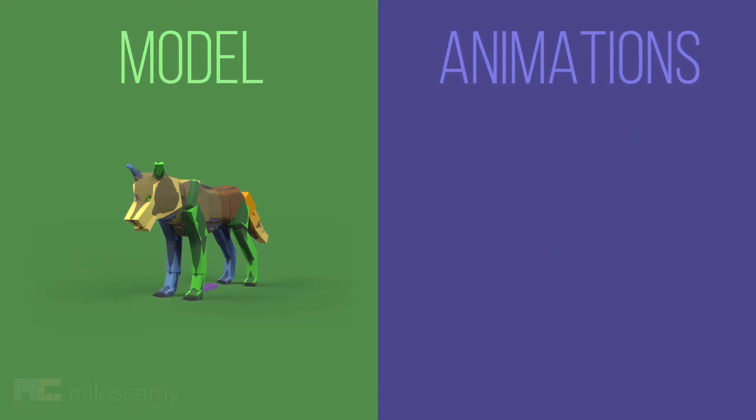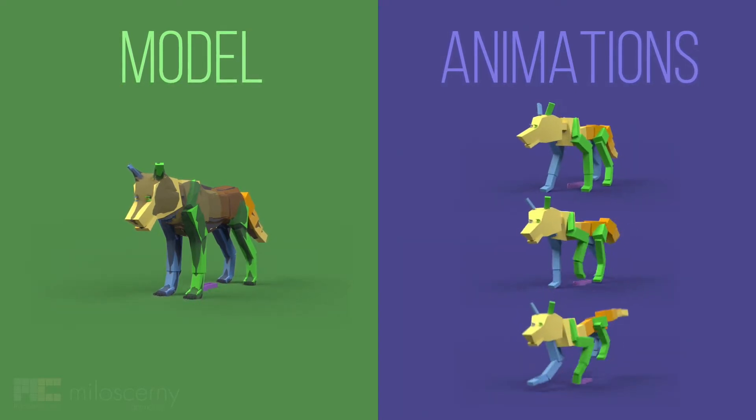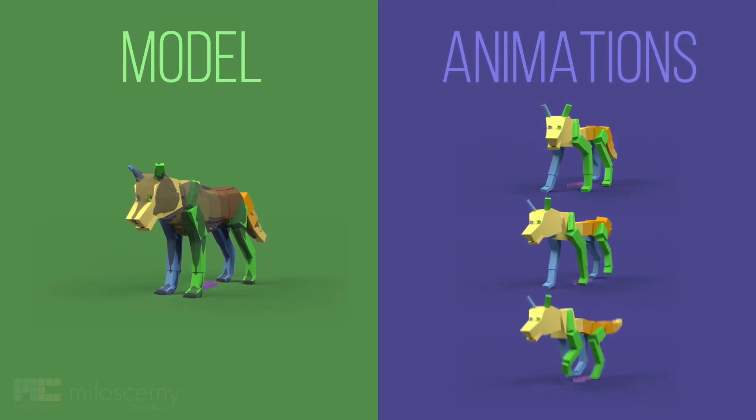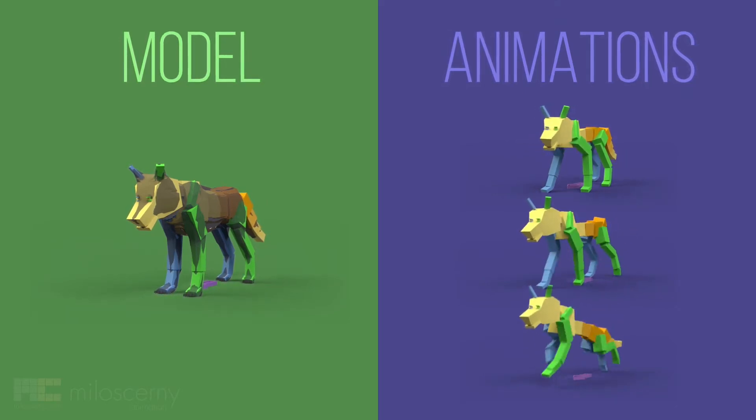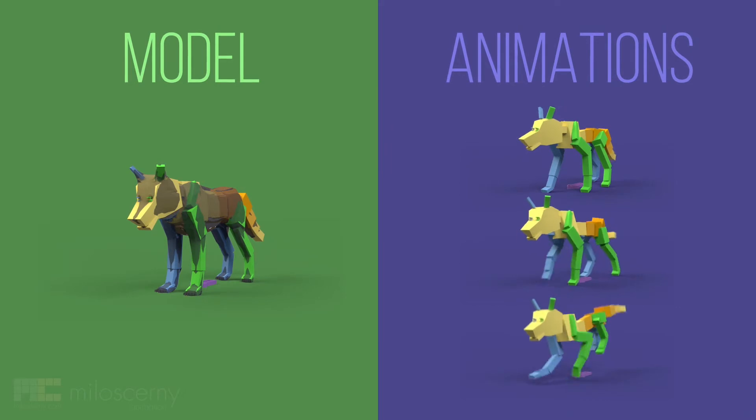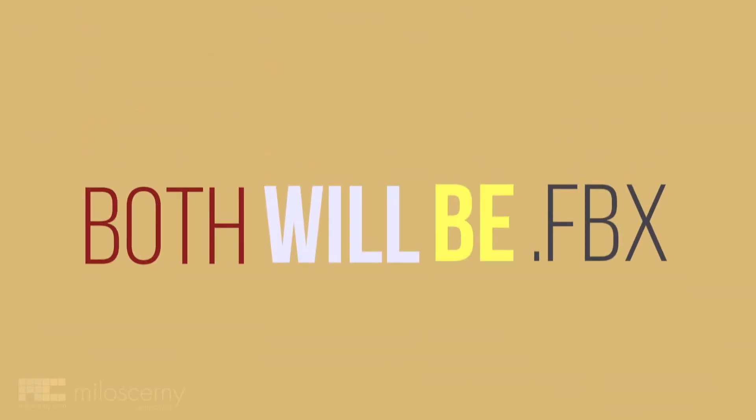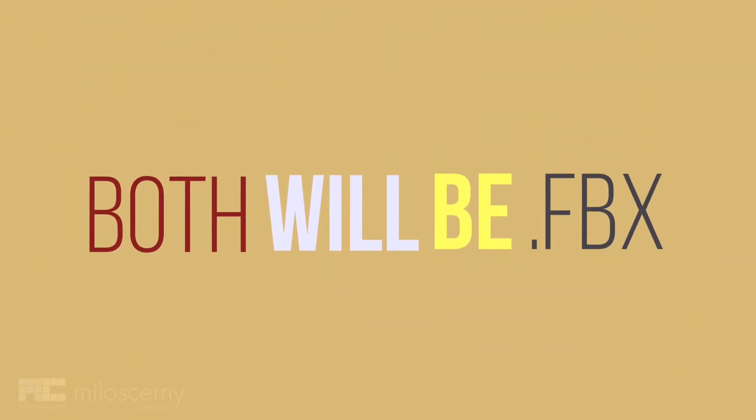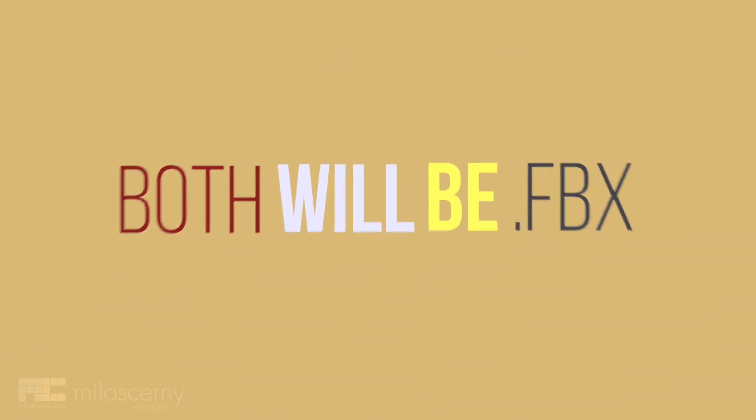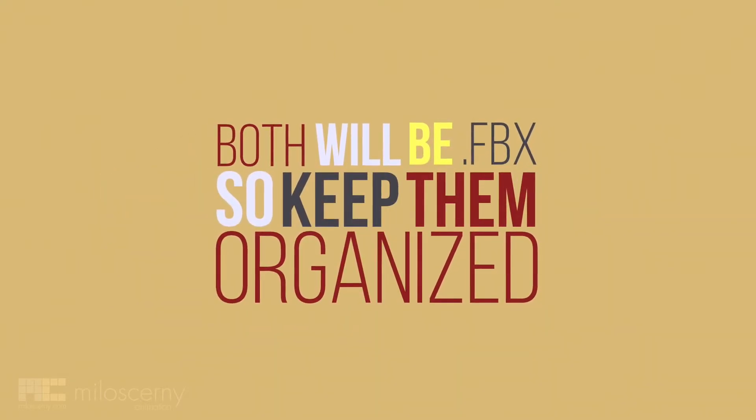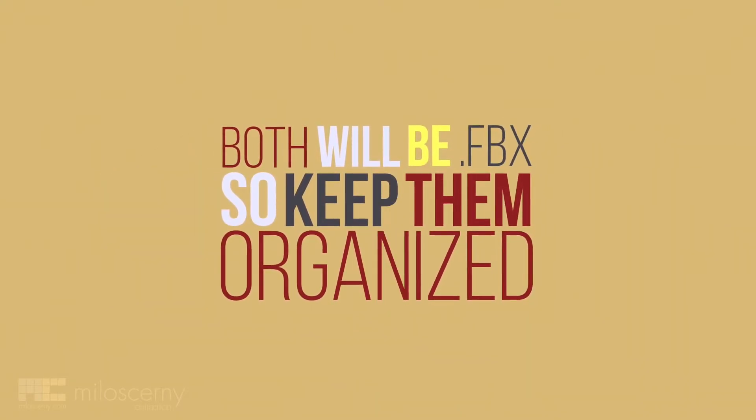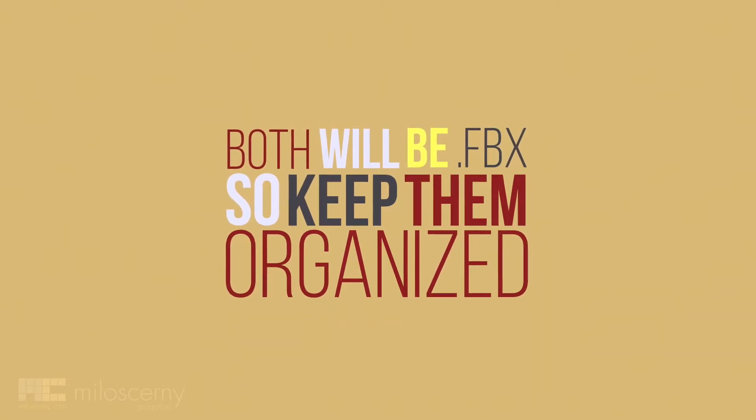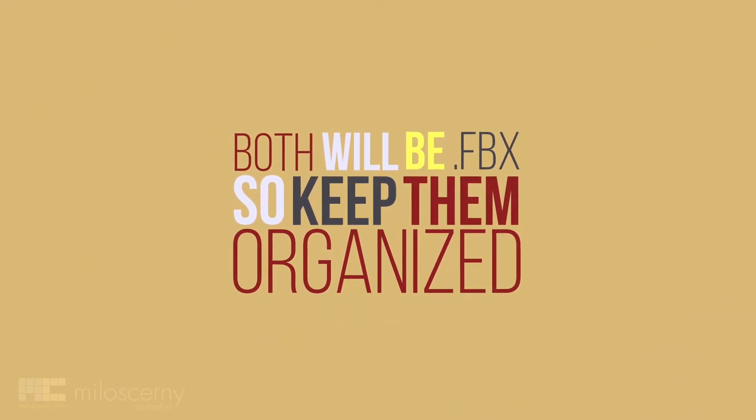The animation category however, will contain a file for each animation we want to have. So this wolf could have tens or even hundreds of animation files for just one model file. Both of these categories will be exported into FBX format. So you should have some system of how to sort them and keep them organized. I can show you how I usually do it, but I encourage you to develop your own system that you are comfortable with.